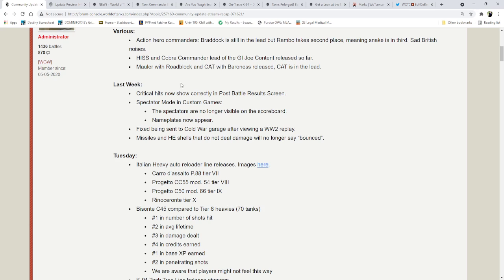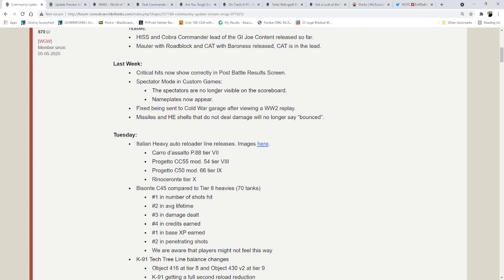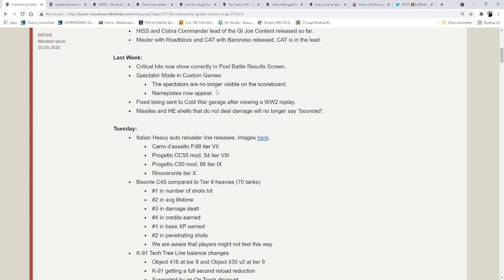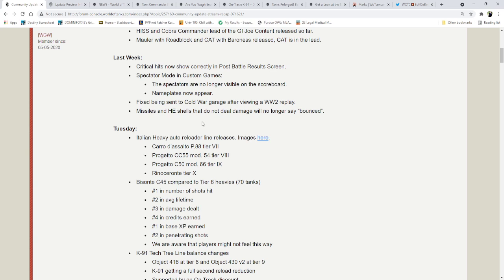Last week, critical hits now show correctly in post-battle results screen. Spectator mode in custom games, the spectators are no longer visible on the scoreboard, and nameplates now appear, which is really nice. However, I still think there's a little bit more for Spectator mode that they can definitely work and fix on. Fixed being sent to Cold War Garage after viewing a World War II replay. And missiles and HE shells that do not deal damage will no longer say bounced.